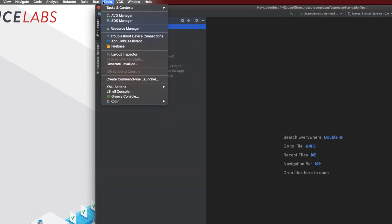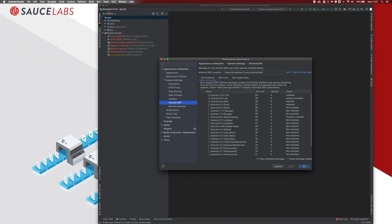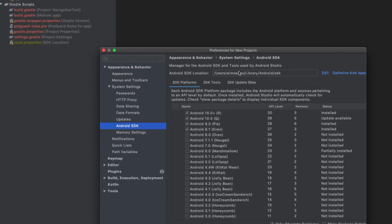The SDK Manager shows all the Android Software Development Kits you've downloaded — Android 10, 9, 8, and so on. Here you'll also find the Android SDK location. This is the location I was referring to when you need to add the path to your Android Home environment variable.